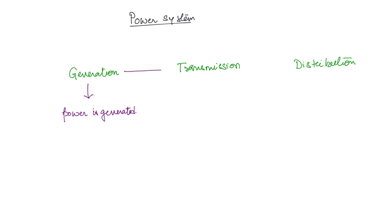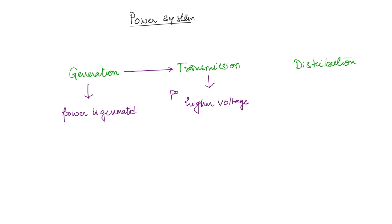The power that is generated is then given to a transmission system. The transmission system transmits the power at a higher voltage as compared to generation—power is transmitted at a higher voltage compared to generation.